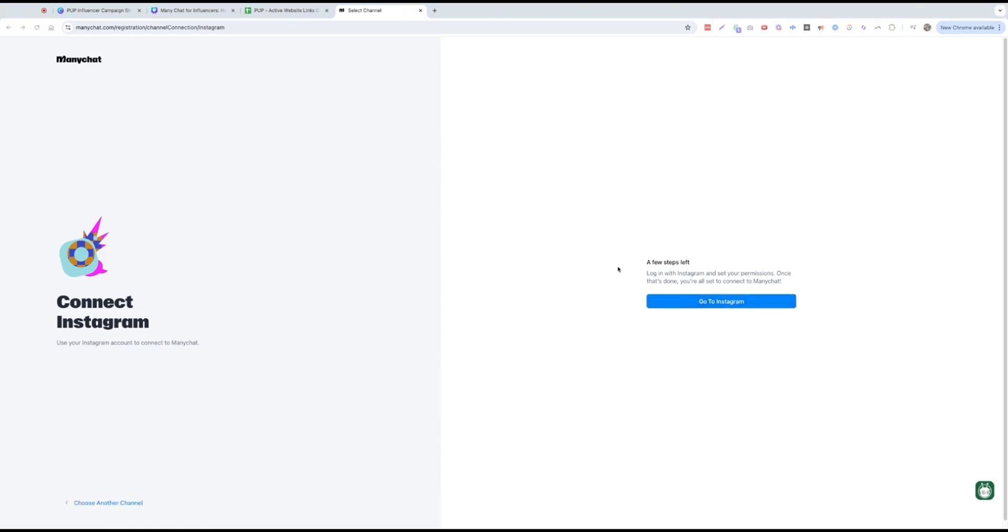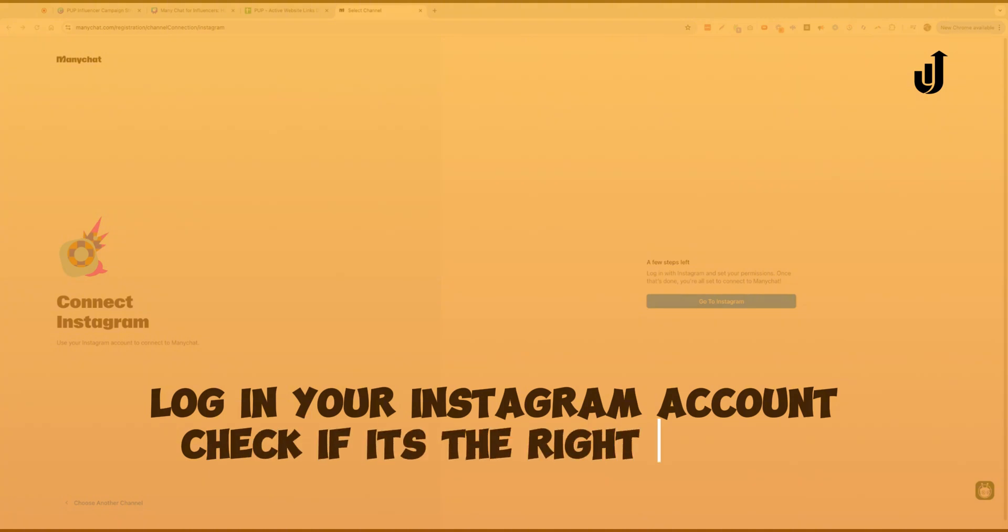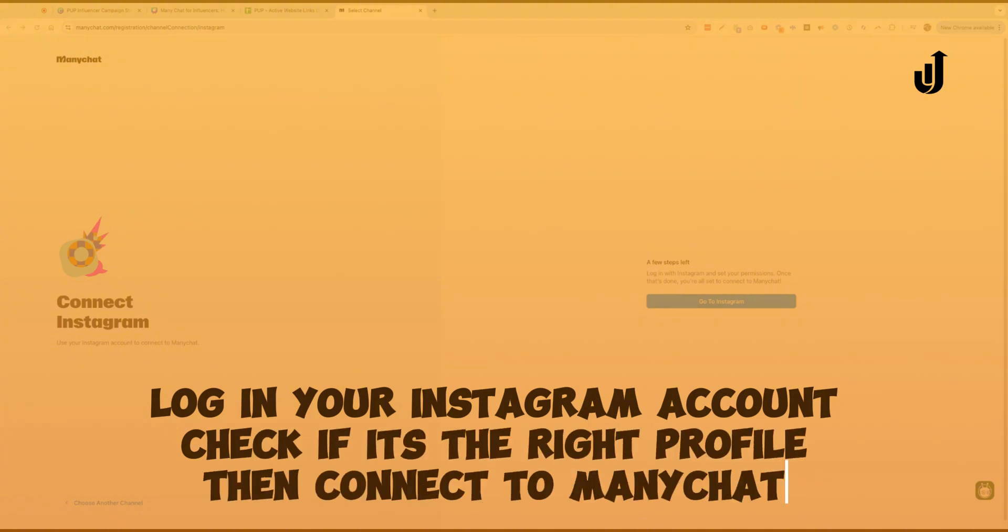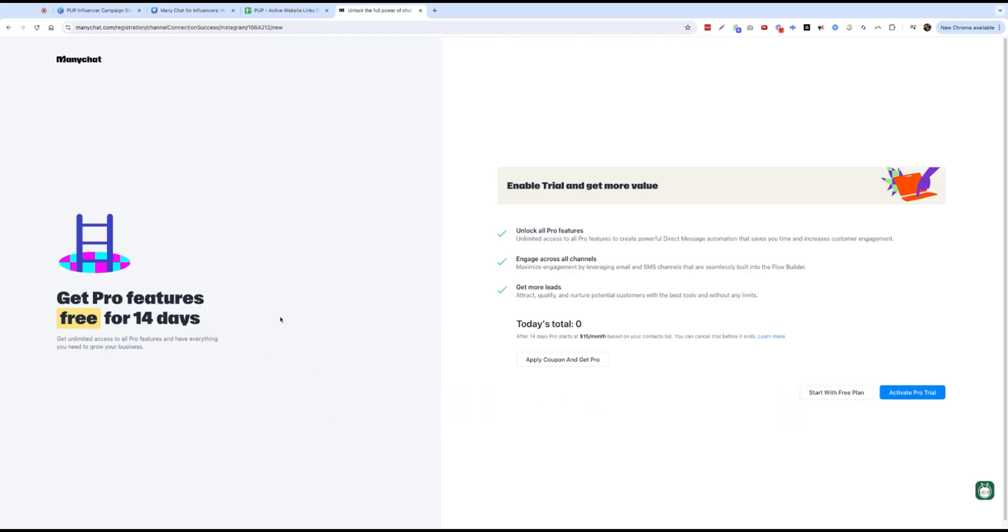This is my profile for Instagram, so it should connect. Okay.